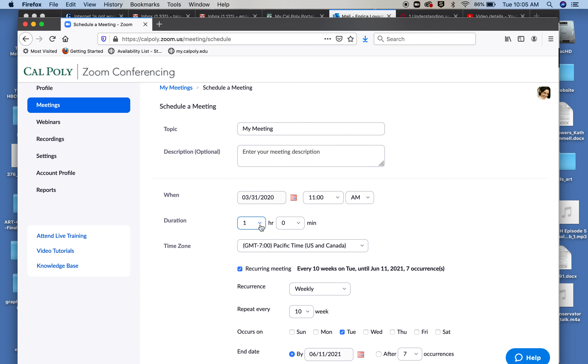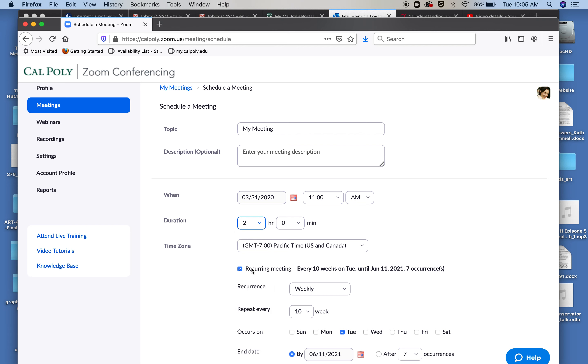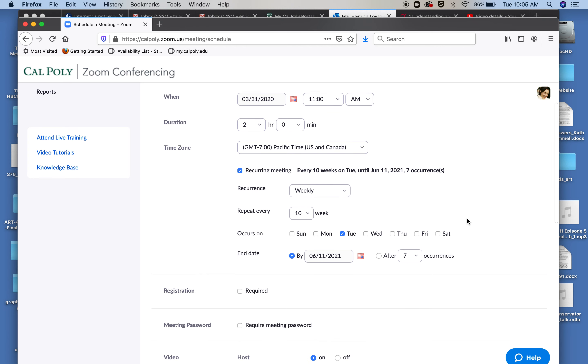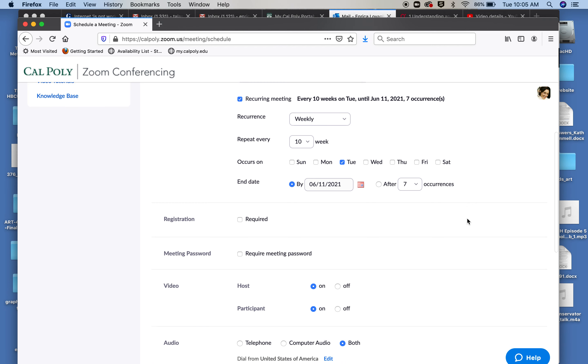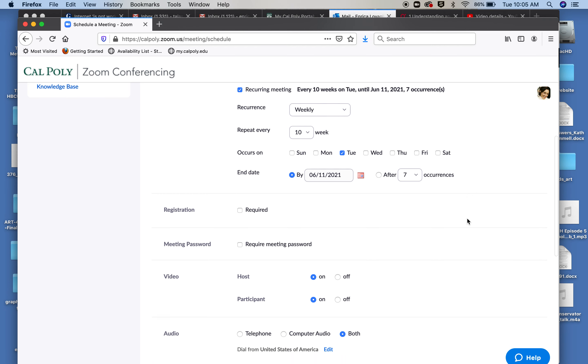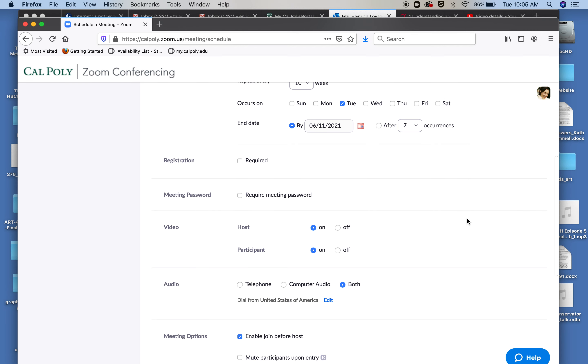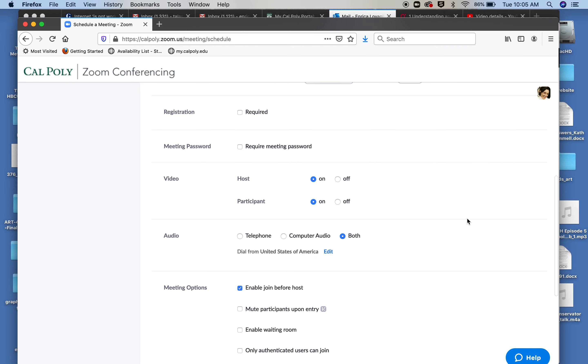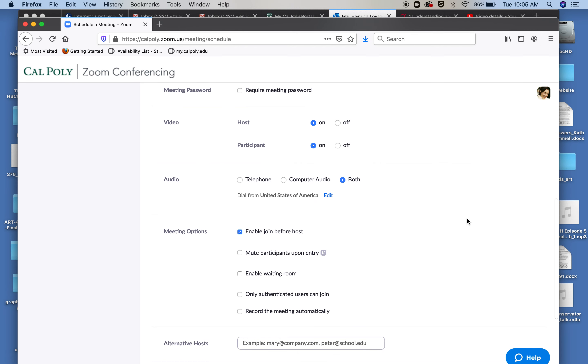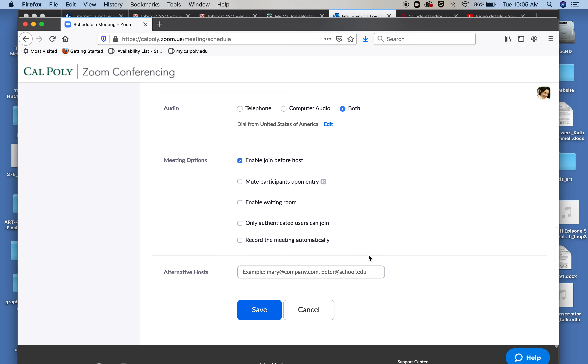One thing I did not tell you that is important is that under duration for the meeting, if you know your class is an hour and a half, make sure you specify this, more than the default one hour. Obviously here you can give it a name and a description. I would call it with the name of the class.